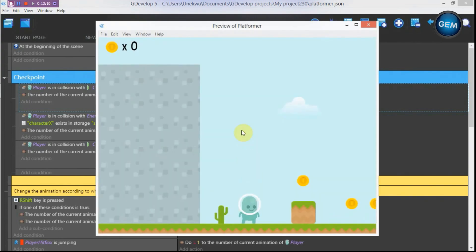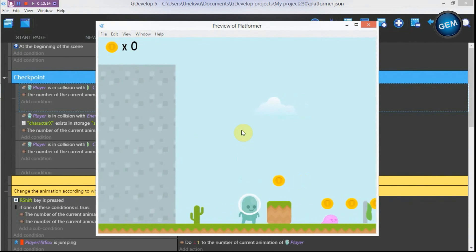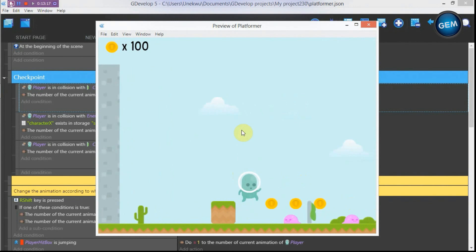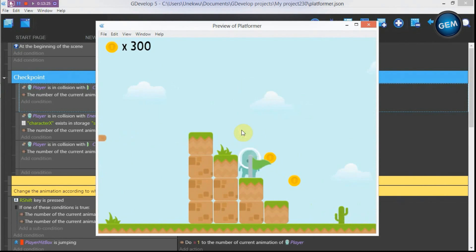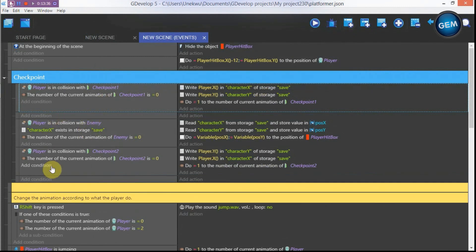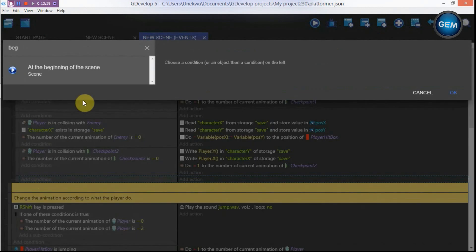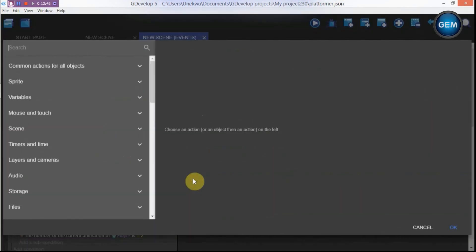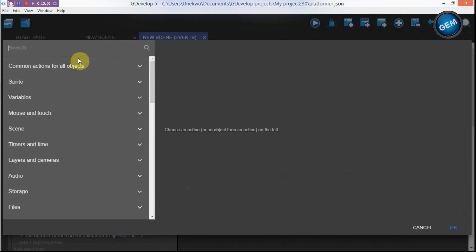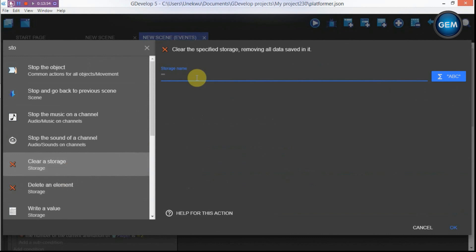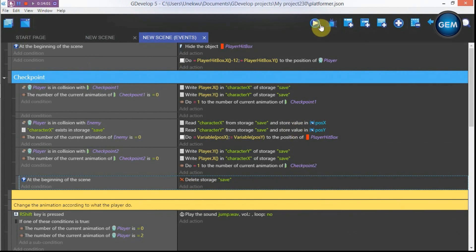There's still an issue: without any checkpoint collision, the player respawns at the last saved checkpoint because the storage isn't cleared. Close this and add an empty event. Add a condition: beginning of the scene. Add an action to clear a storage, storage name 'save'. This clears the storage when the scene starts.